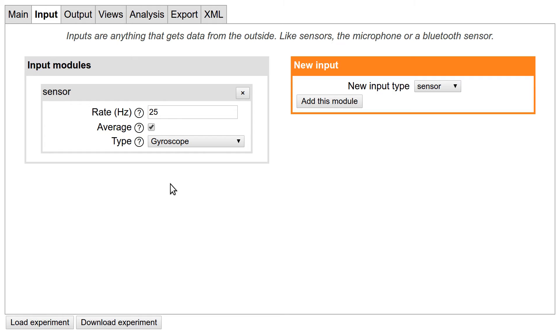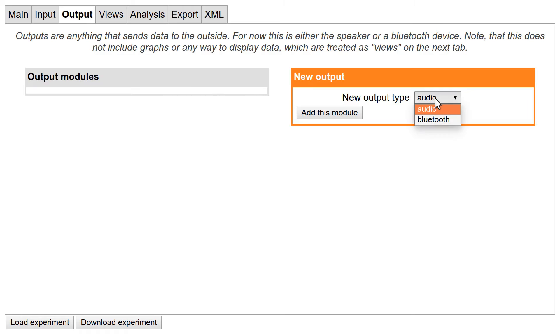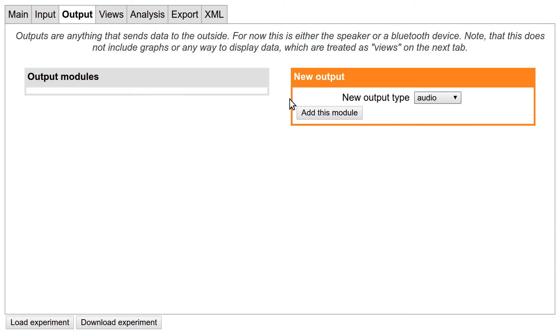The output tab is very similar, only this time you define any device to which FIFOX should send data. Currently there is only audio, which is the phone speaker, and again Bluetooth, which is still under development. So at the moment, unless you want to make a noise through the speaker, you probably don't want to add any output to your experiment.